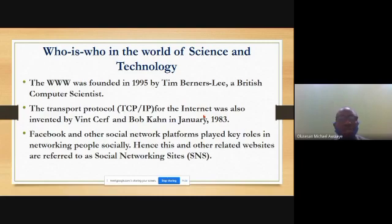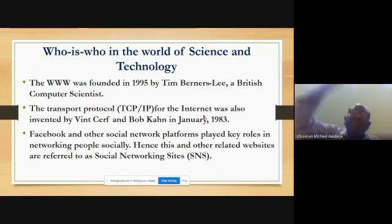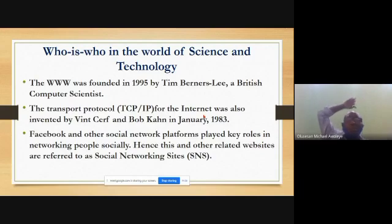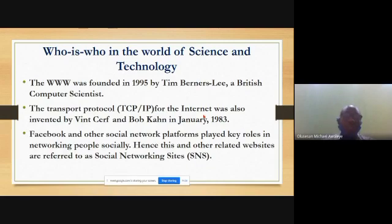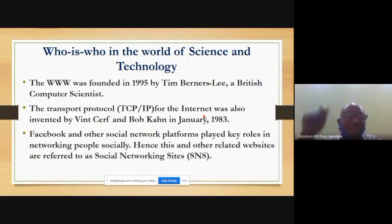Another very important invention in the world of the internet has to do with the transport protocol. When you open Google and press a keyword, there is a transport vehicle that carries your request to the server where the answer is found. That protocol is referred to as TCP/IP — short for Transmission Control Protocol / Internet Protocol — and it was invented by Vint Cerf and Bob Kahn in January 1983.